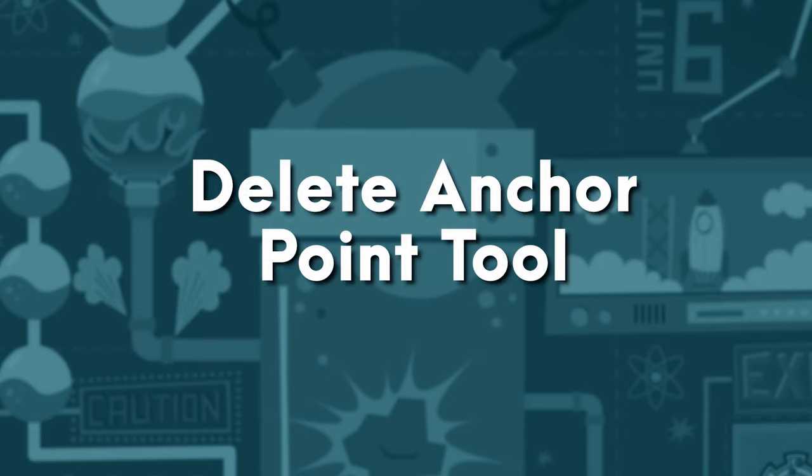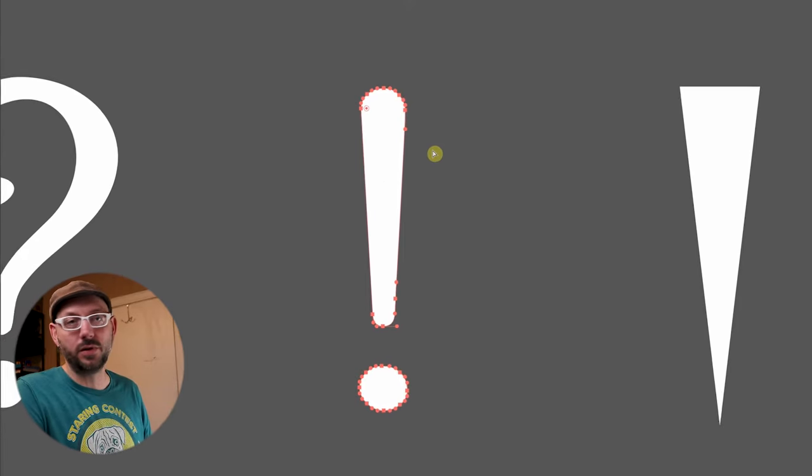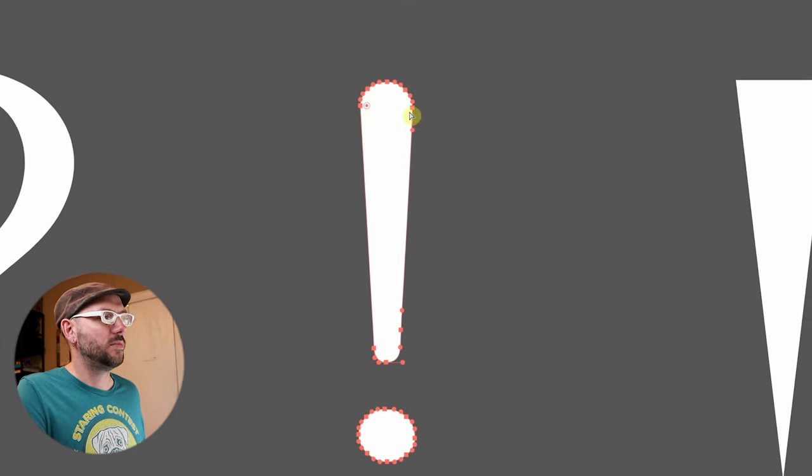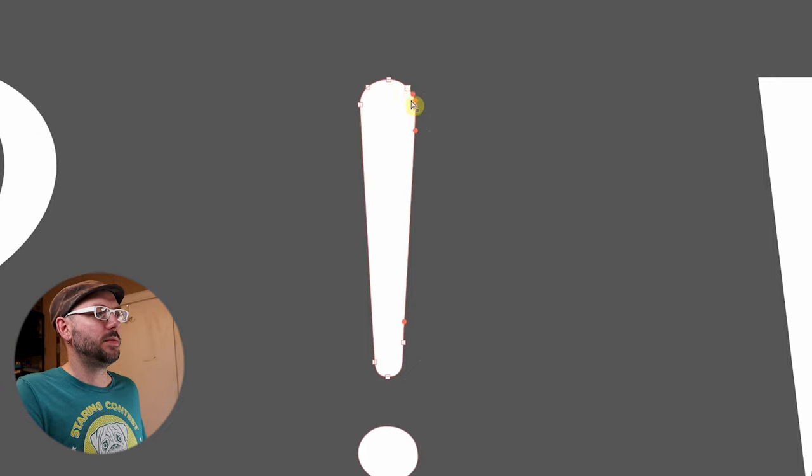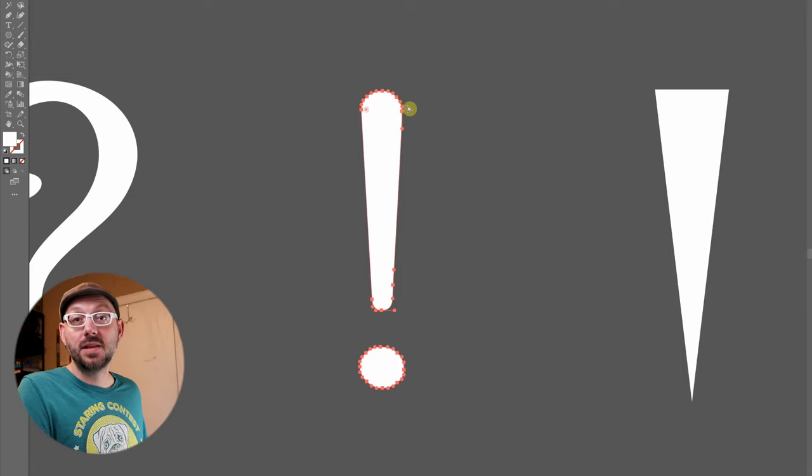Now sometimes you'll need to adjust just a portion of your artwork. Like in this exclamation point, I want to be able to move this top part over. To make this easier, we once again need to reduce the number of points that we have. But simplify path will be a little too extreme for something like this.